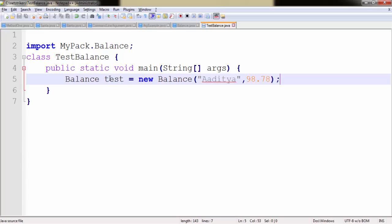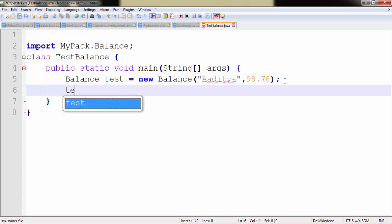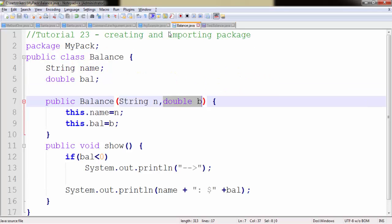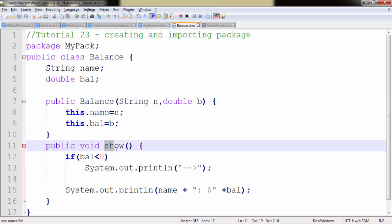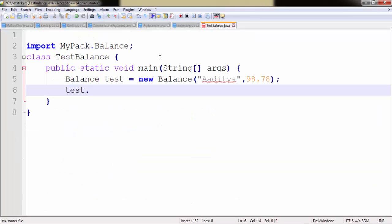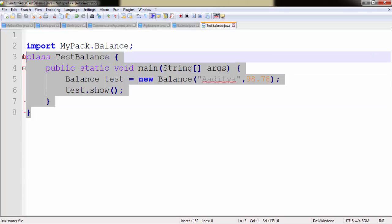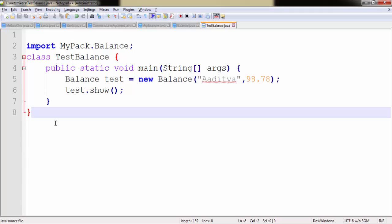Since I got this object, now I can use this object to access the Balance class method. So I just need to write test dot. Now since I have created a method called show here, I just need to copy it since I am lazy and paste it. That's it. So we have created our class called TestBalance and it is going to access the Balance class show method.